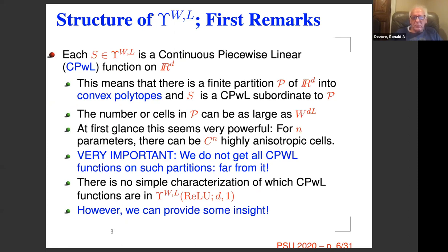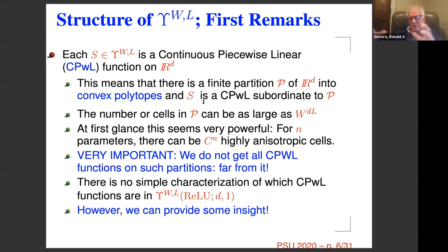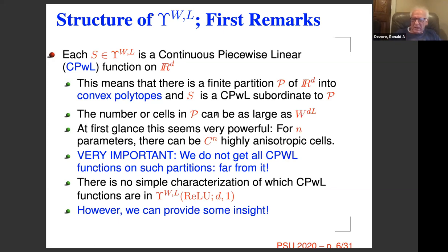I want to talk about the structure of this space — what kind of functions do we get. First of all, every output is a continuous piecewise linear function. You take your domain R^D, partition it into cells — each cell is a convex polytope — and the function is subordinate to such a partition P. In the case of Υ_{W,L}, the number of cells in such a partition can be huge — it grows like W^{DL}.